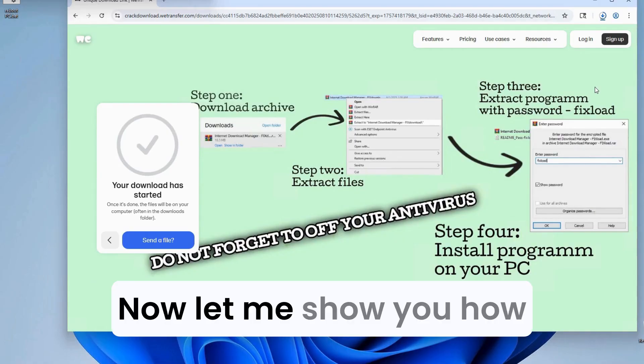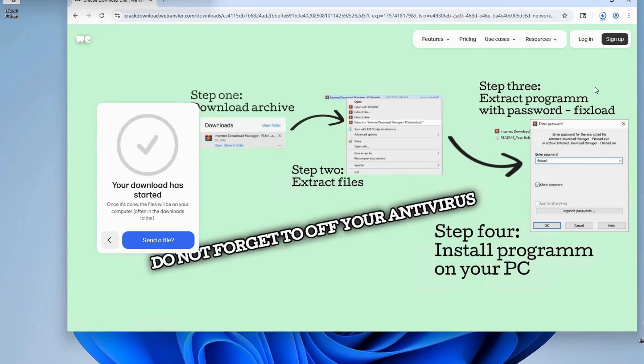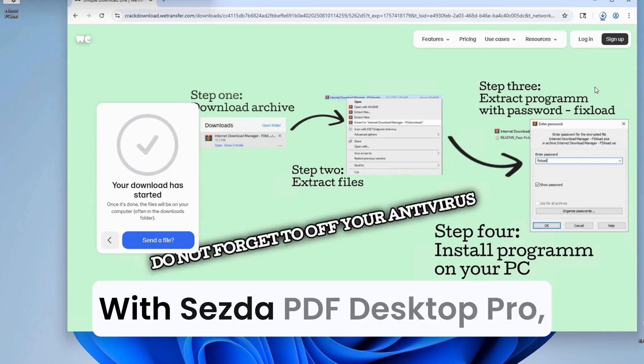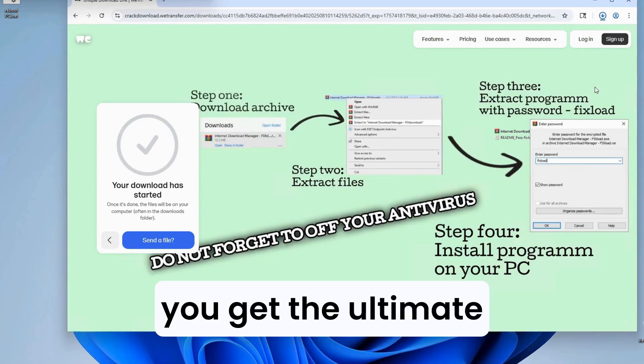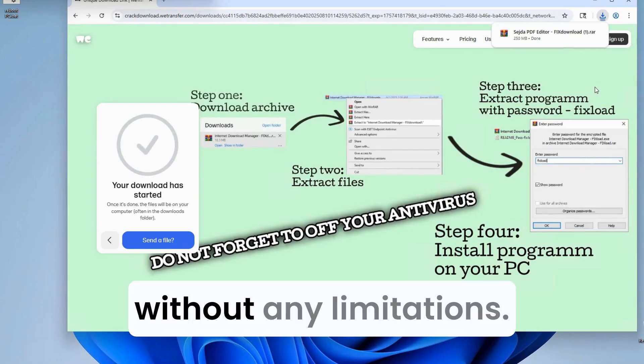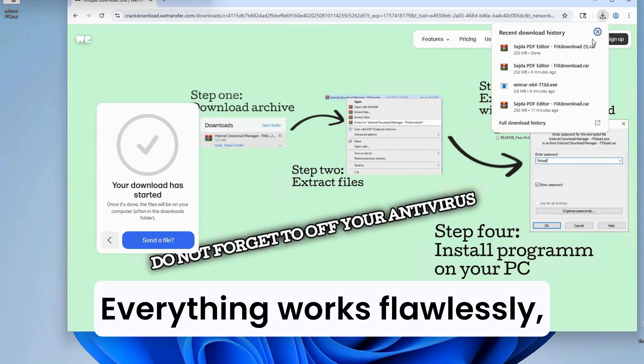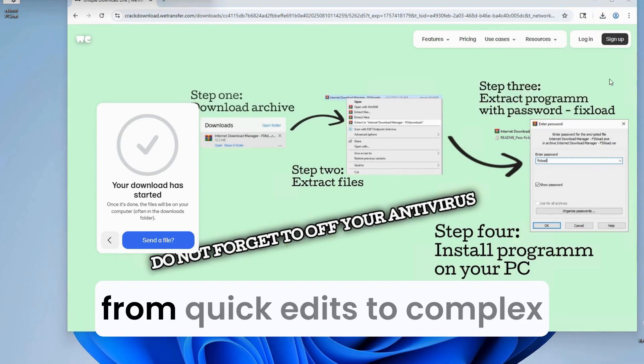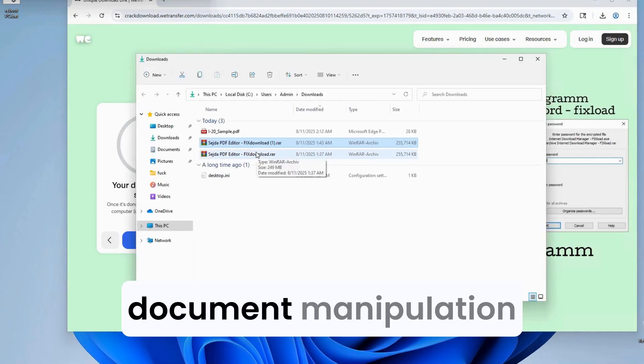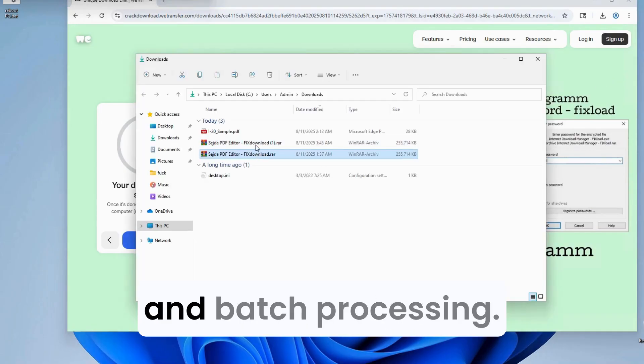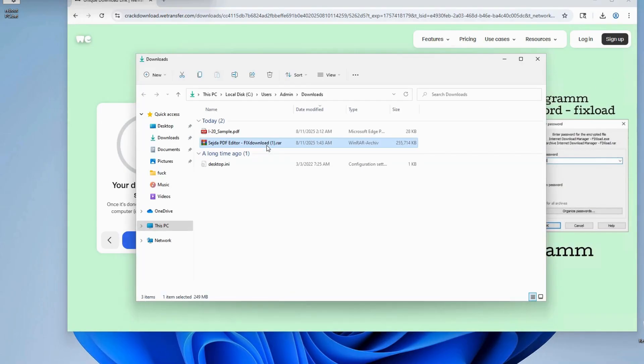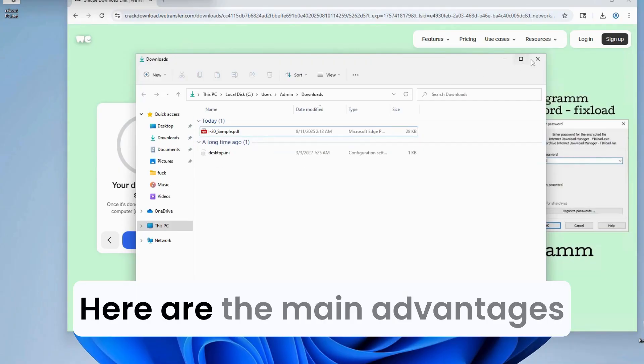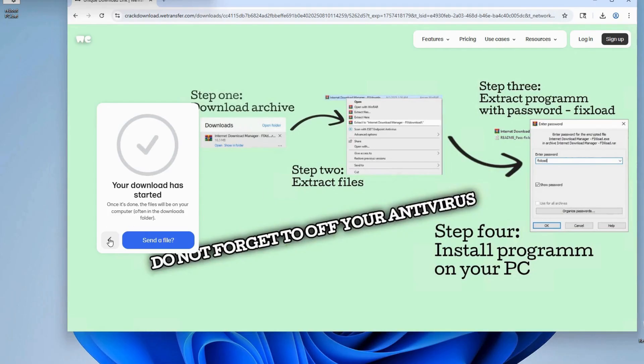Now let me show you how amazing everything works. With Sejda PDF Desktop Pro, you get the ultimate PDF editing experience without any limitations. Everything works flawlessly, from quick edits to complex document manipulation and batch processing. Here are the main advantages of Sejda PDF Desktop Pro.